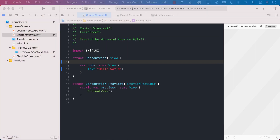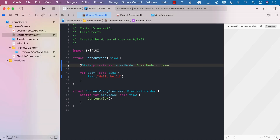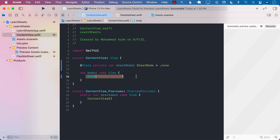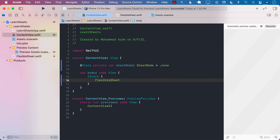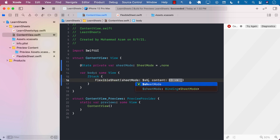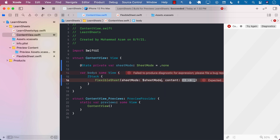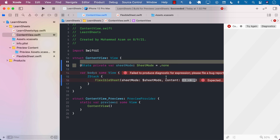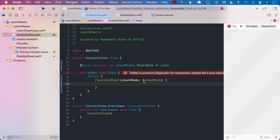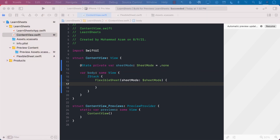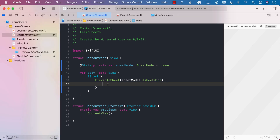Now let's go into our ContentView and start using this. I'm going to create a property called SheetMode, then use a ZStack and create our FlexibleSheet. I pass in the SheetMode as a binding, so any time SheetMode is changed from inside the FlexibleSheet it also changes this state property. For the content, it's completely up to me — I can pass in whatever content I want, like a VStack with a frame.